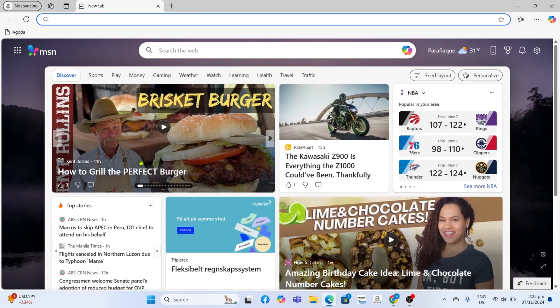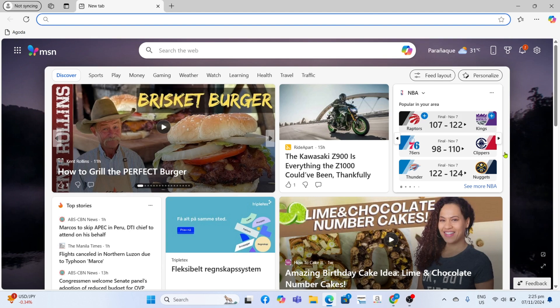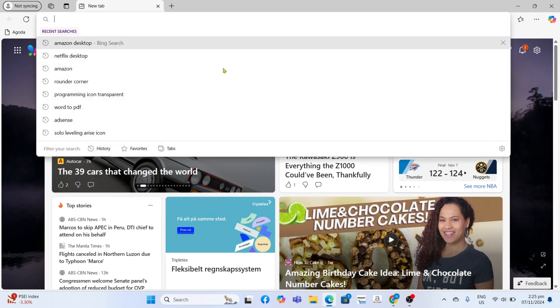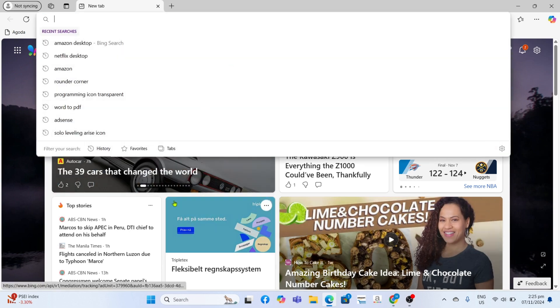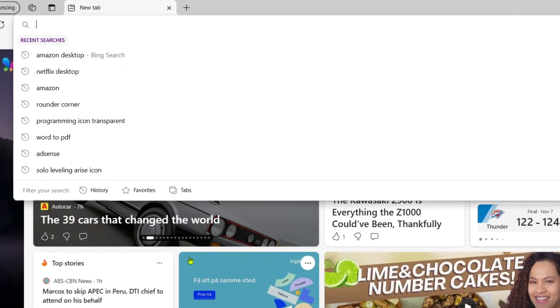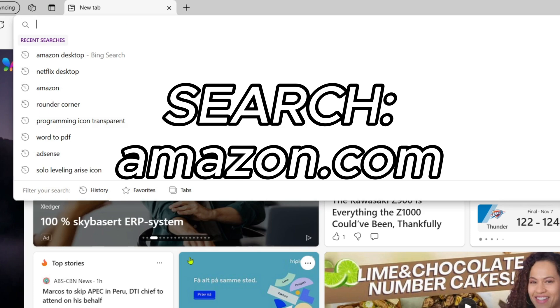Once you're on your Microsoft Edge, next I want you to go to the official Amazon website. So just go and search this.